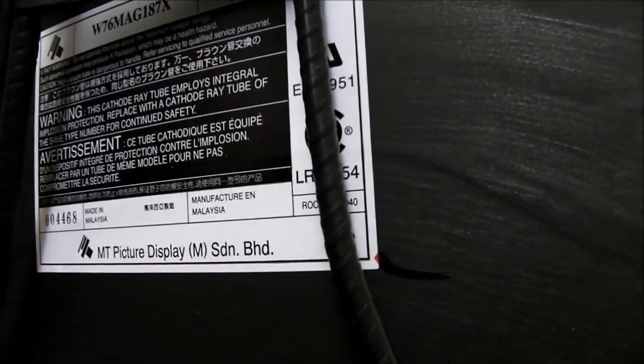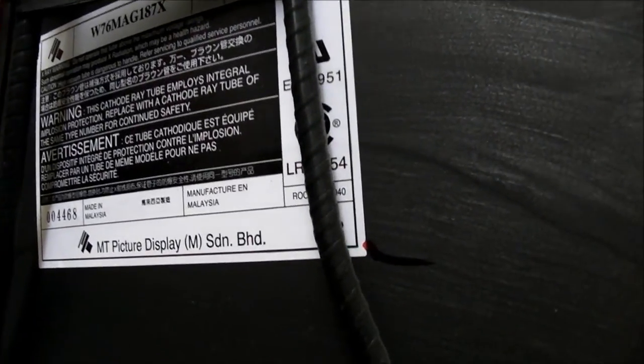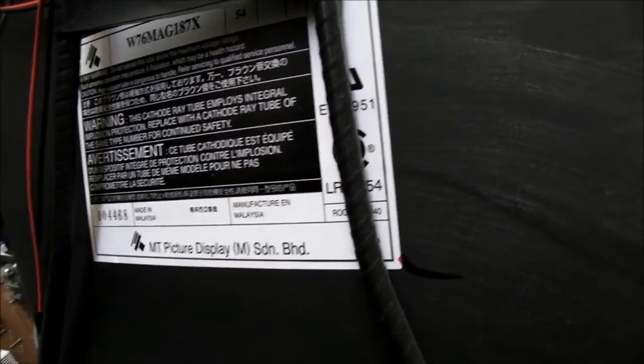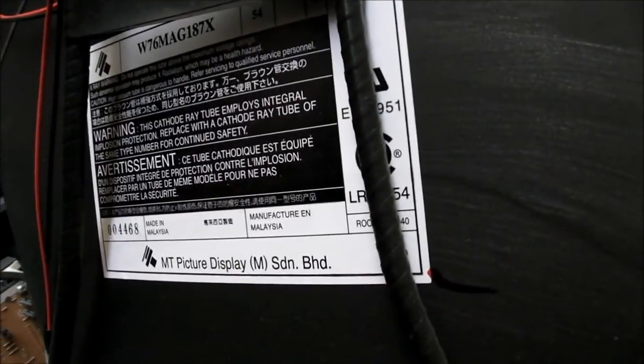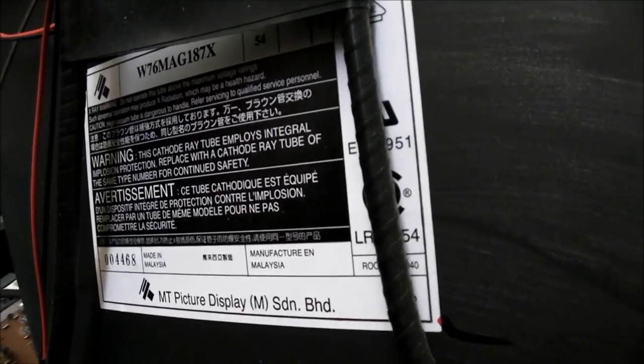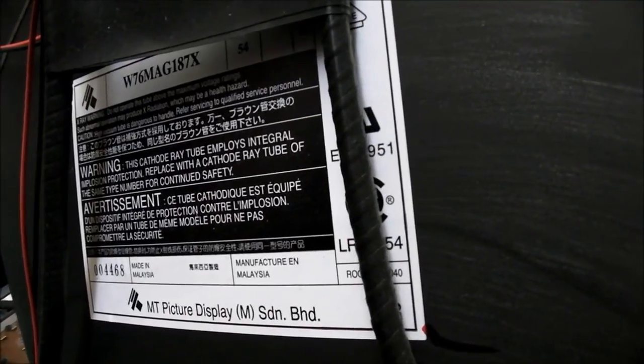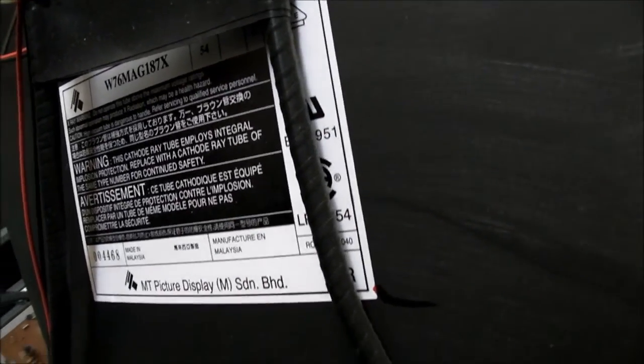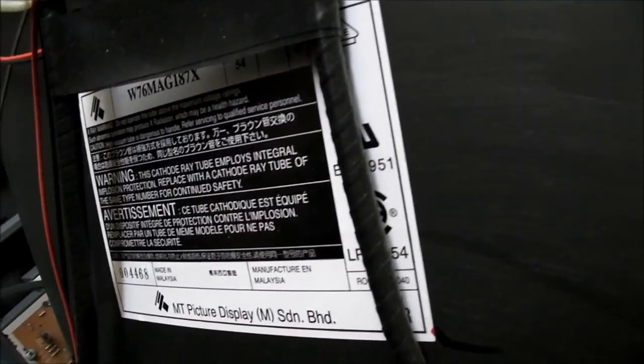So this is a joint venture between Matsushita and Toshiba, and apparently it was for tubes 30 inches and above. This is what the Alliance was for, to produce tubes of that size.